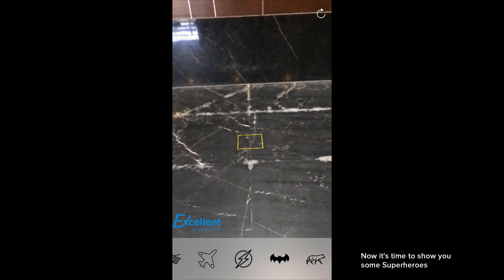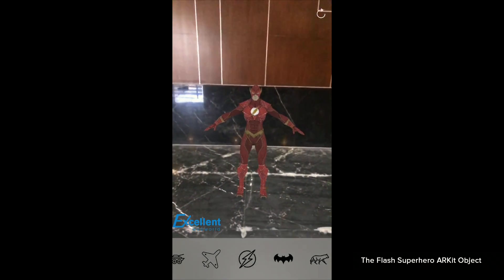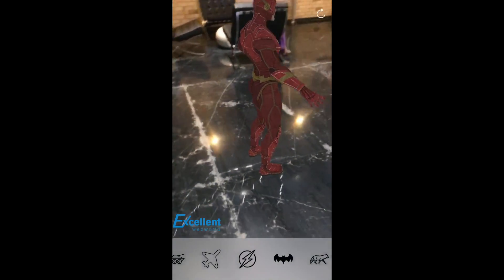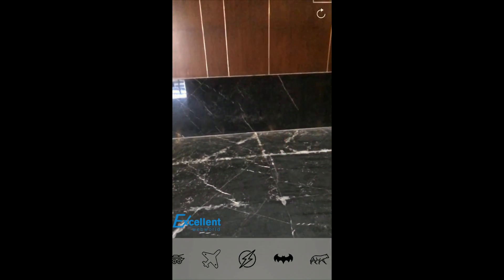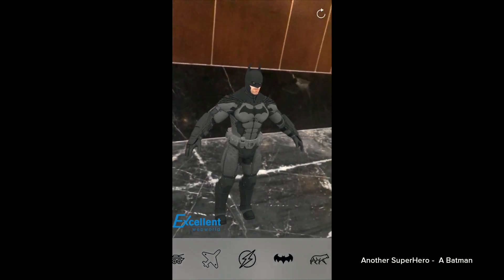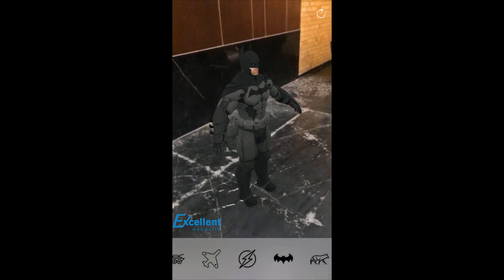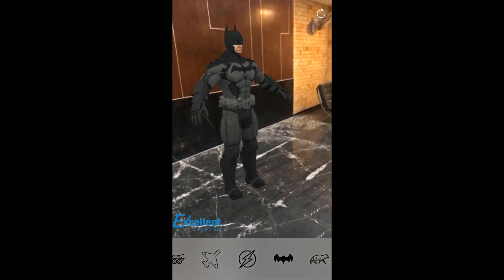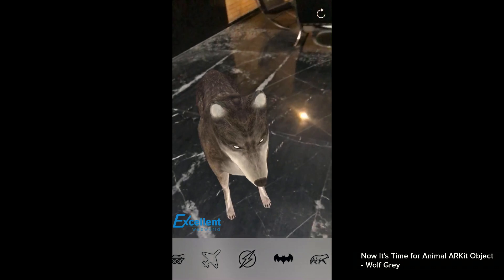Let me show you some of the static demos of superheroes. Let's go with the Flash — see, here you can see the Flash. Then let's keep Batman also next to him. Batman also — we have his cape also. See, let's try Wolverine. There we go.